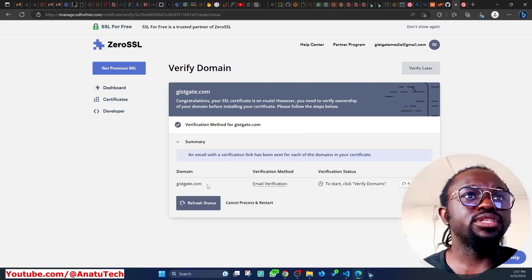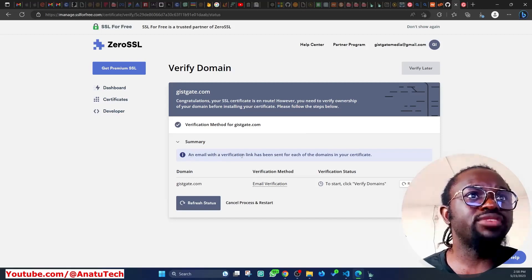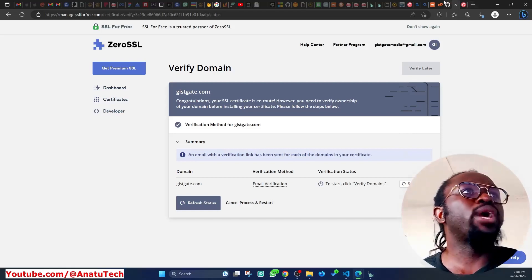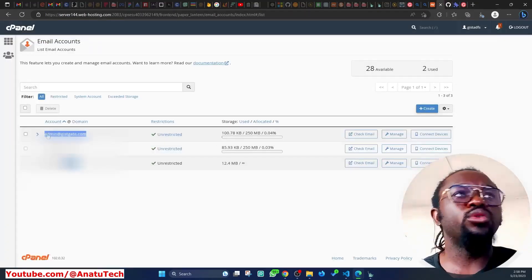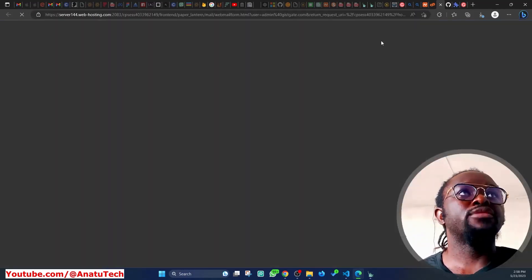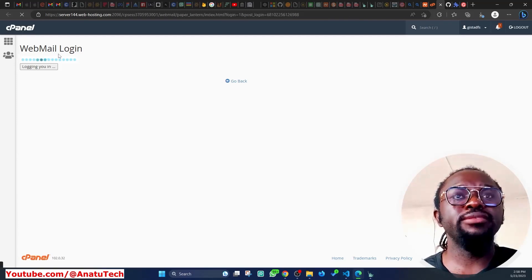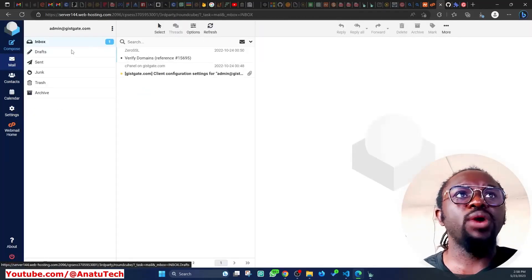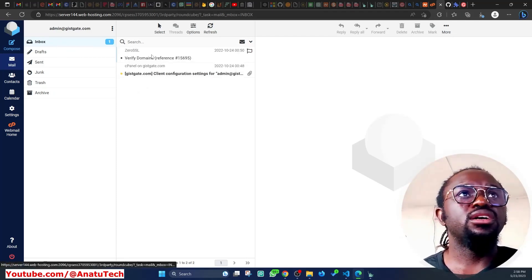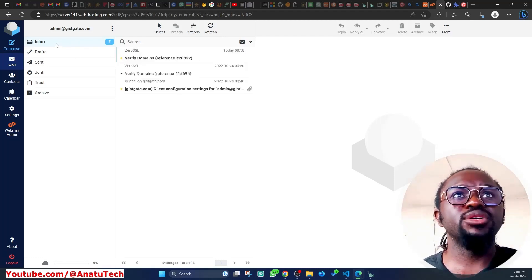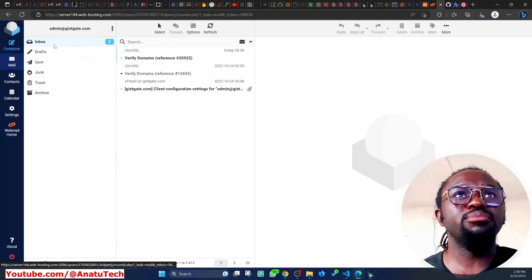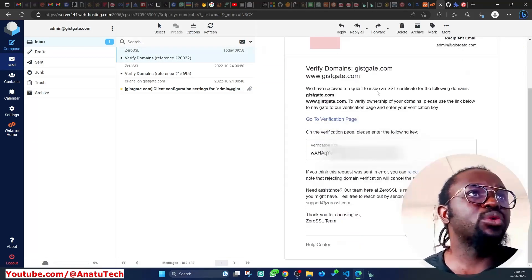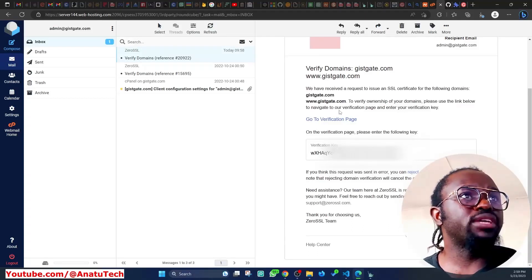It says an email with a verification link has been sent for each of the domains in your certificate. I need to go back to my cPanel and check my inbox. I'll go to Check Mail from cPanel, which opens the webmail login. I'll use Roundcube to open my inbox. After reloading a couple of times, I can see the verification email from ZeroSSL.